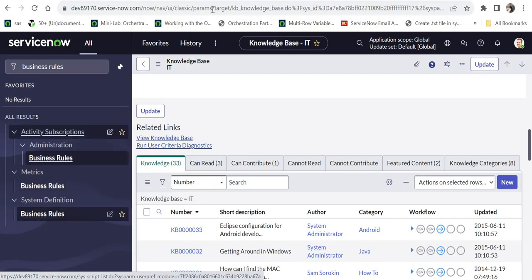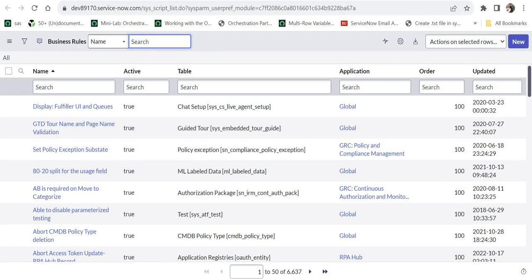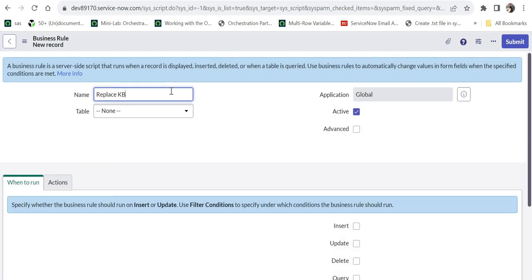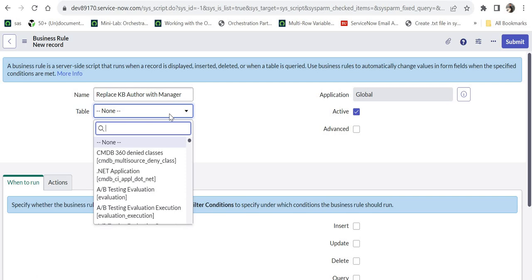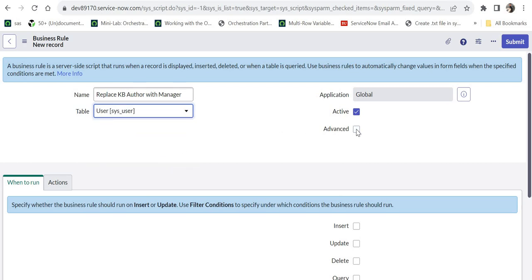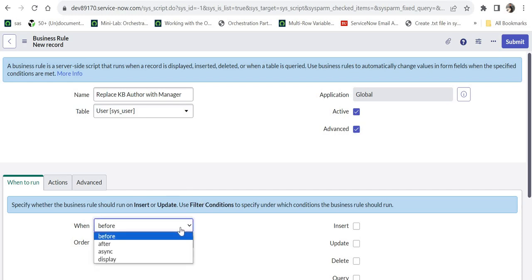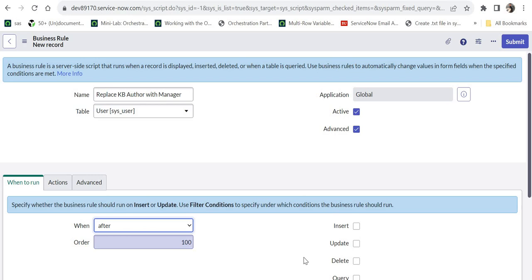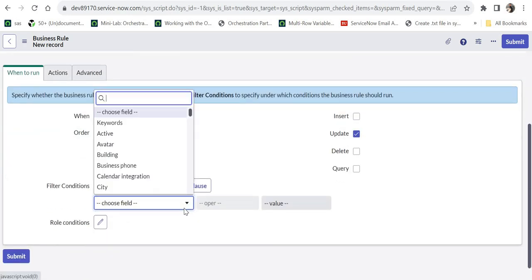I'll type 'business rules' and create a new business rule. If you don't know the basics of business rules, I've already created a video for that — it's in the description and on the top right corner. I'll name this business rule 'Replace KB Author with Manager'. It will be written on the user table because that's where the user will be marked inactive and it should trigger at that point — sys_user. I'll mark this business rule as advanced. Ideally in production we should make it async, but for testing purposes we'll make it 'after update', and in conditions I'll give 'active is false'.